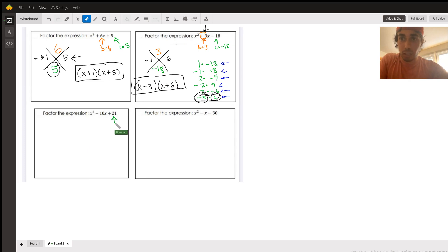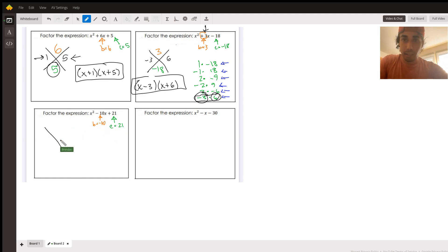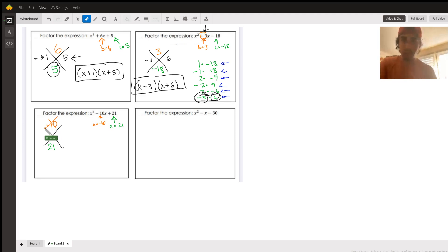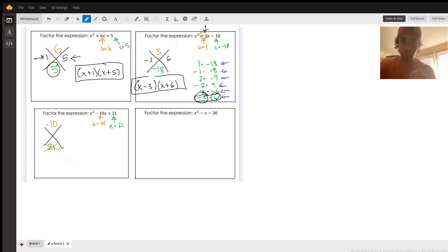The next one — we want to find two numbers that multiply to 21 and add to negative 10. Setting up our x method: multiplying to 21, adding to negative 10. Notice it needs to add to a negative, so think about what that tells us — both of these numbers have to be negative. If they're both positive, they'll add to a positive. And if one is positive and one is negative, when you multiply them you get a negative, so that wouldn't multiply to 21.